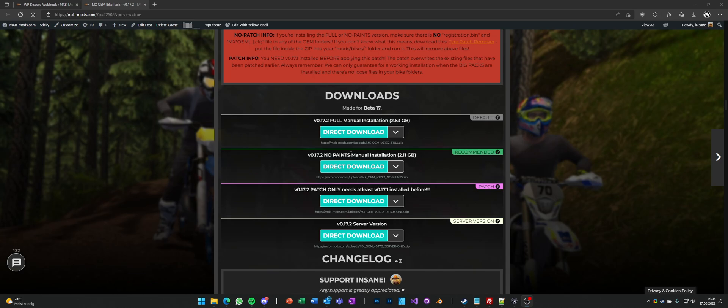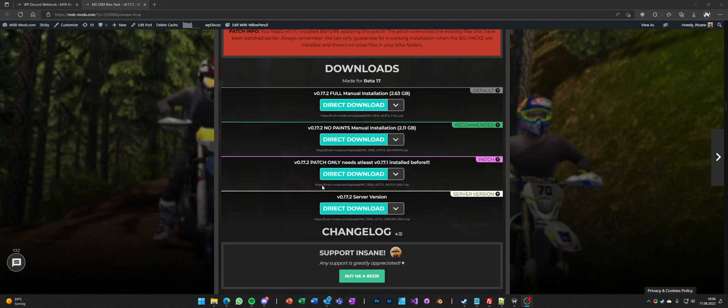There's the no paints version if you don't want to use or don't want to see the factory skins, because you don't use them anyways. It's 500MB less.